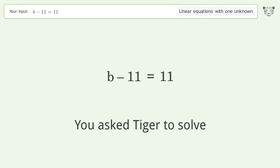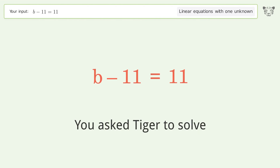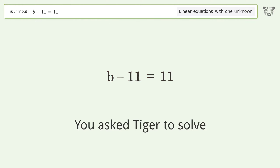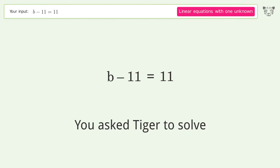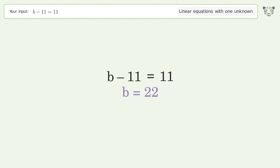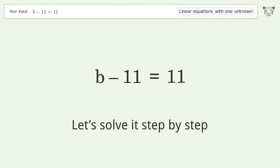You asked Tiger to solve. This deals with linear equations with one unknown. The final result is b equals 22. Let's solve it step by step.